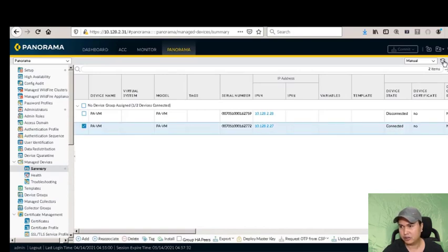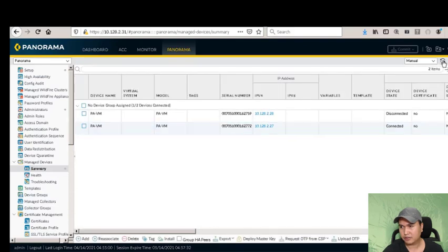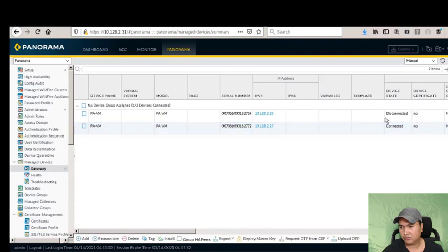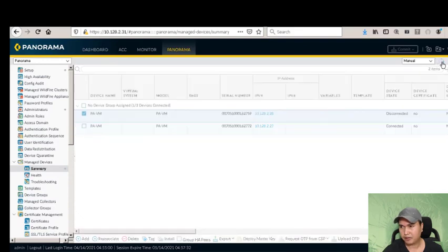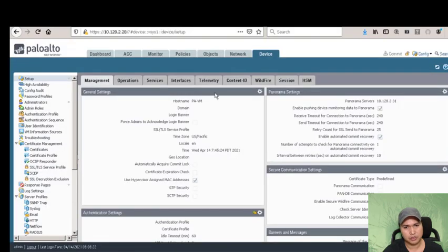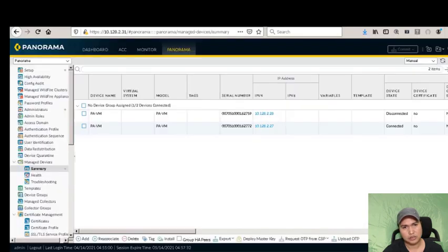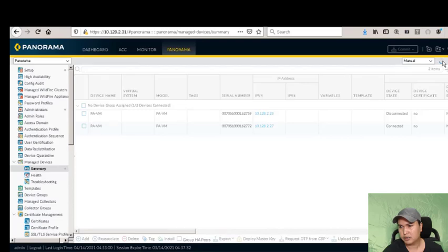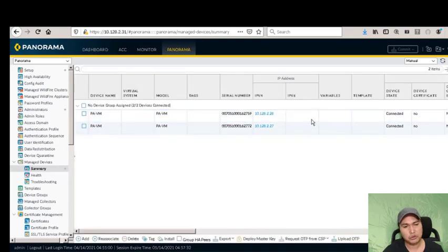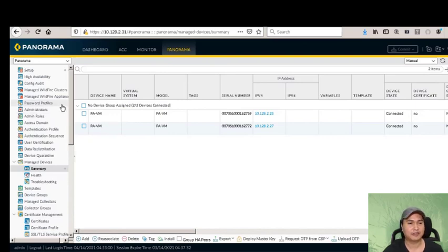Let's check and refresh the page. Palo Alto one is connected. Let's check the other one and refresh again. Both Palo Alto devices are now connected to our Panorama.